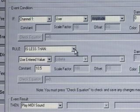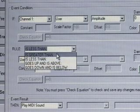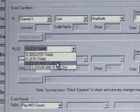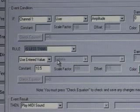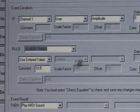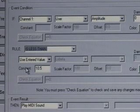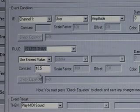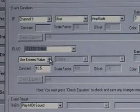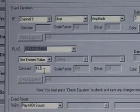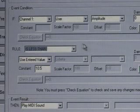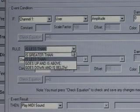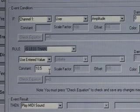Then there's a rule. In this case the rule is 'is less than' because we're doing down training. The rules include: is greater than, is less than, goes up and is above, or goes down and is below. We're going to stay with 'is less than.' The second set of values in the event wizard is called the comparison area. Right now we're saying 'use entered value' and we're giving a value of 10.5. So quite simply, we're seeing if the channel 1 user amplitude is less than an entered value of 10.5.